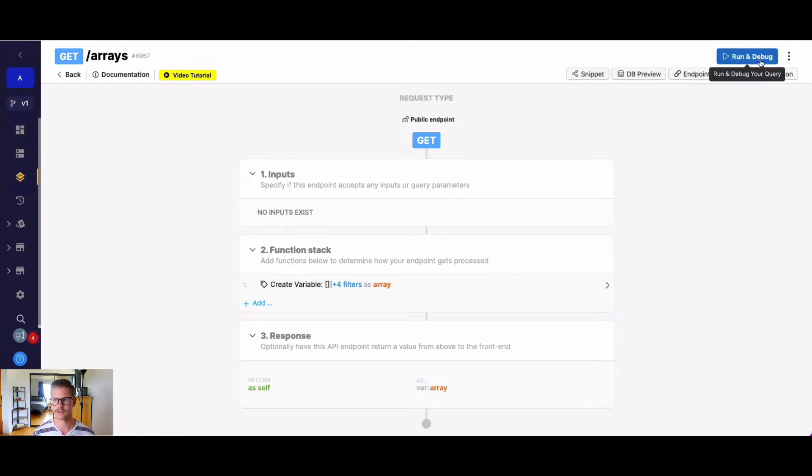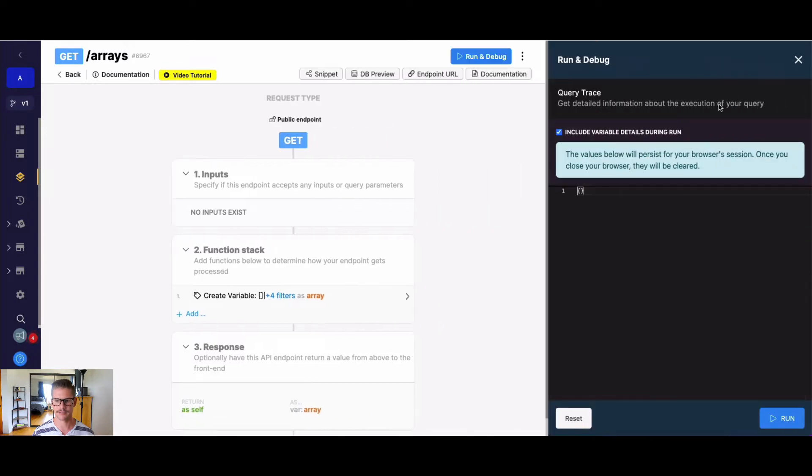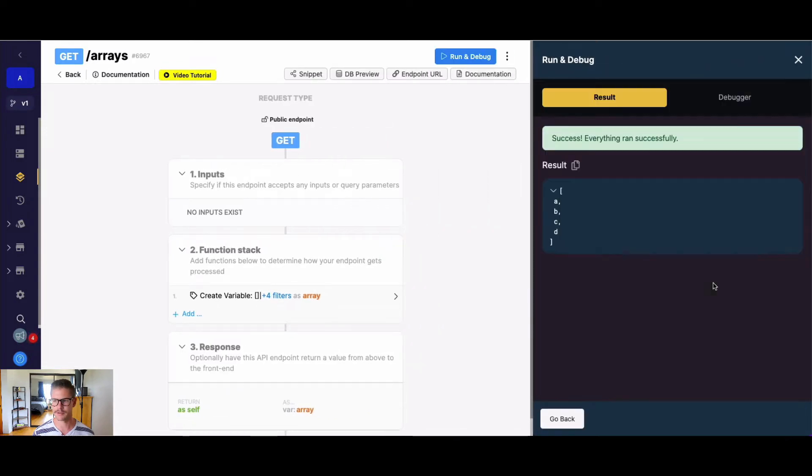So let's just look on my screen here. I have a variable that just sets up an array. You can see it's A, B, C, D.